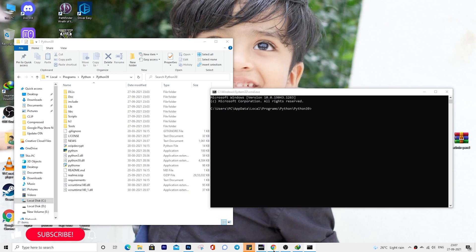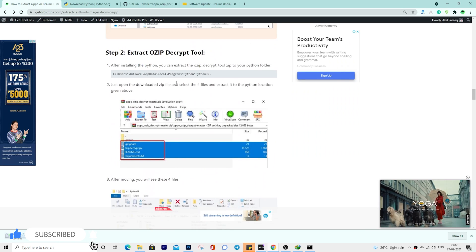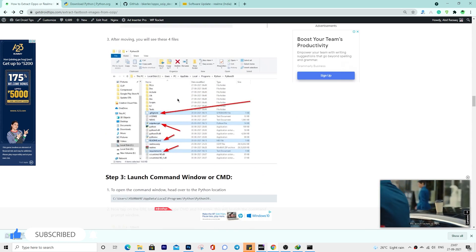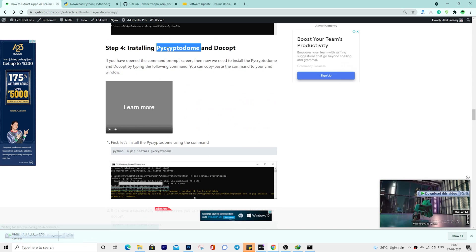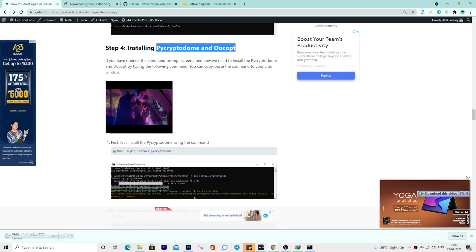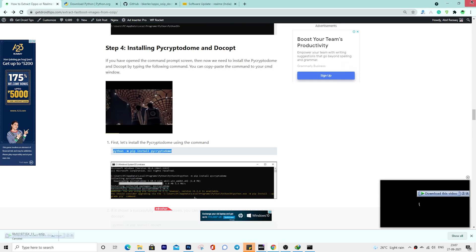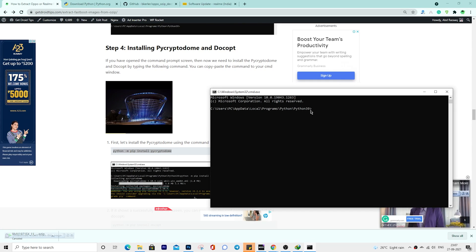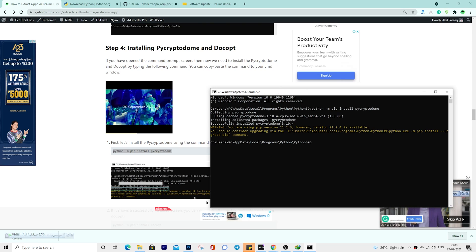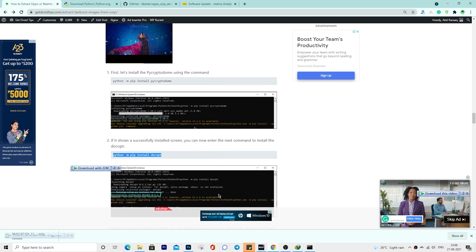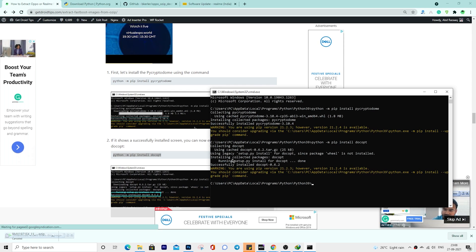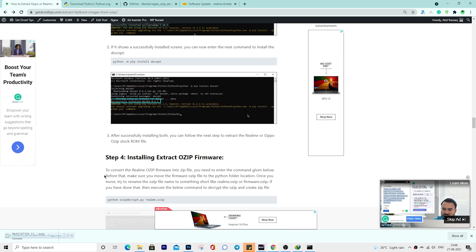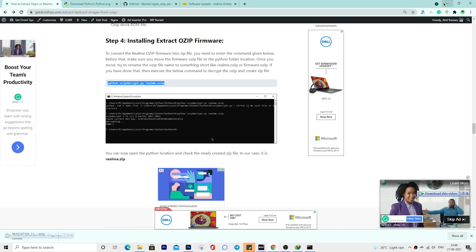If you have opened the command prompt screen, then now we need to install the pycryptodome and docopt by typing the following command. You can copy paste the command to your cmd window. Let's install the pycryptodome. If it shows a successfully installed screen, you can now enter the next command to install the docopt. After successfully installing both, you can follow the next step to extract the Realme or Oppo OZIP stock ROM file.